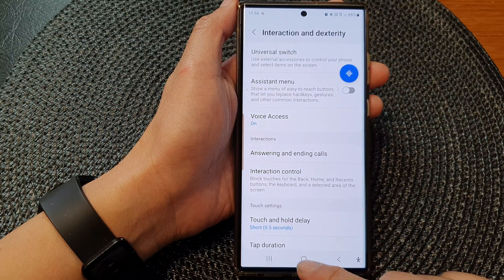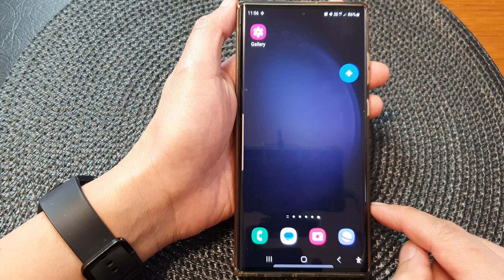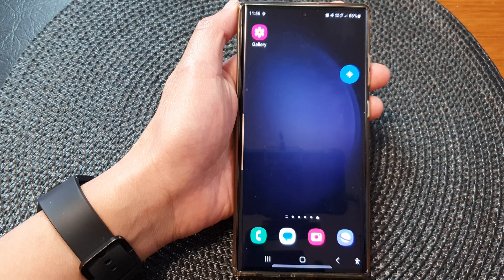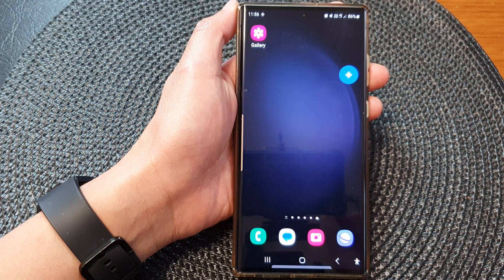And that's it. You can tap on the back key or tap on the home button to go back to the home screen. Thank you for watching this video. Please subscribe to my channel for more videos.